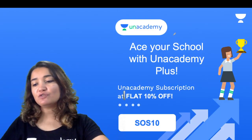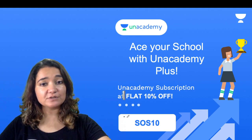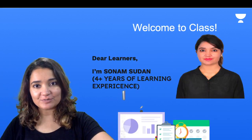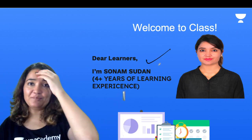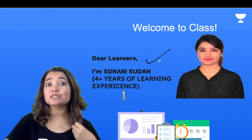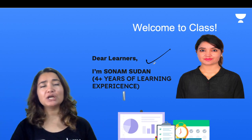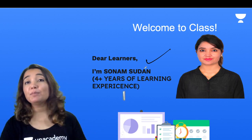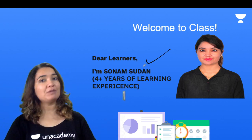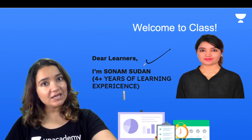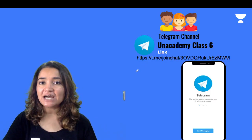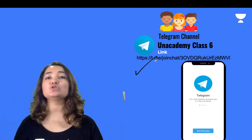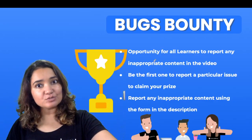So children, before we go ahead, you all can ace your school exams with Anna Academy subscription. Don't forget to use my code SOS10 to buy your subscription. My name is Sonam Sudhin, I am your English educator, and you guys have seen me in Anna Academy Classics. You always attend my class. So there I am covering Class 6th English, but here I am covering Class 7th English. Most welcome to my session. Also, please join Anna Academy Classics's Telegram Channel — the link is in the description box.